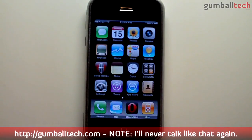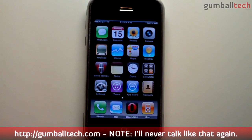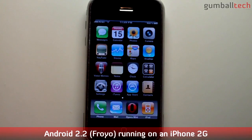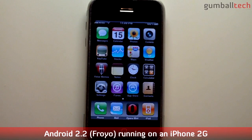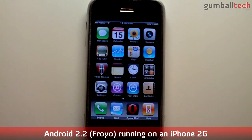Howdy y'all, it's Brian for GumballTech.com and in this video I'm going to be showing you Android 2.2 Froyo running on my iPhone 2G.